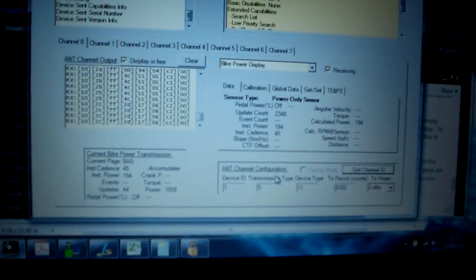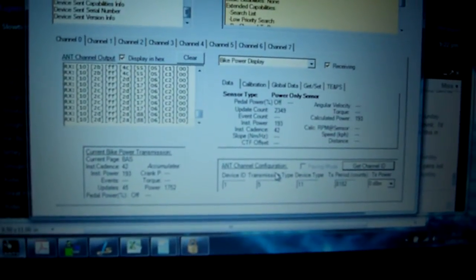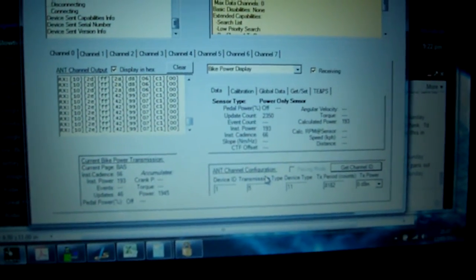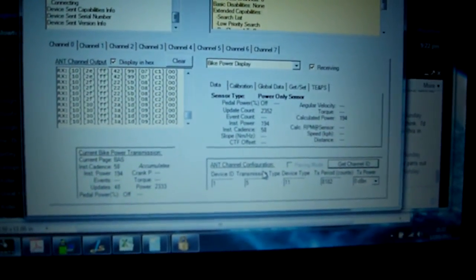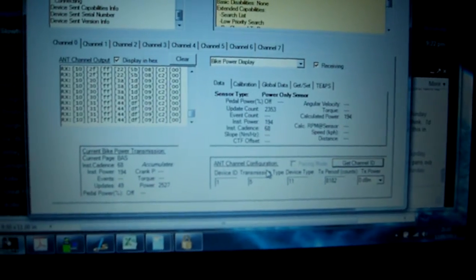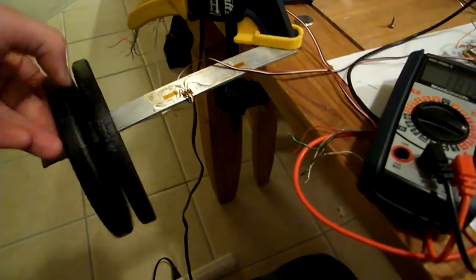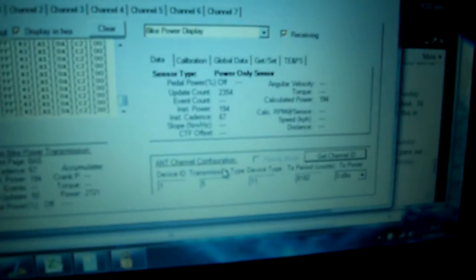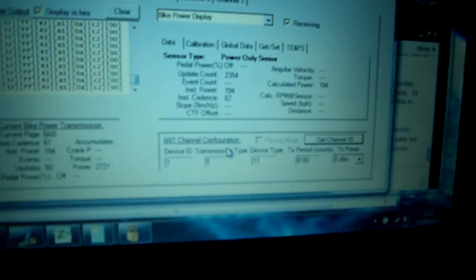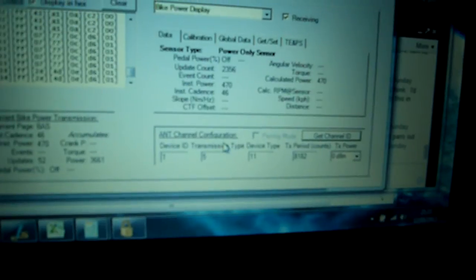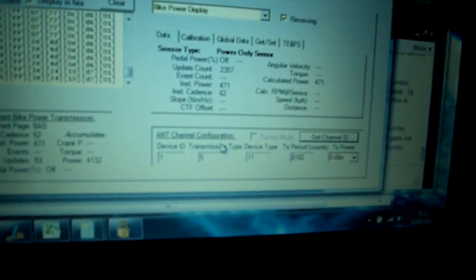it's updating the cadence and the calculated power. I'm just going to add another weight here, so it was 194 power and cadence.